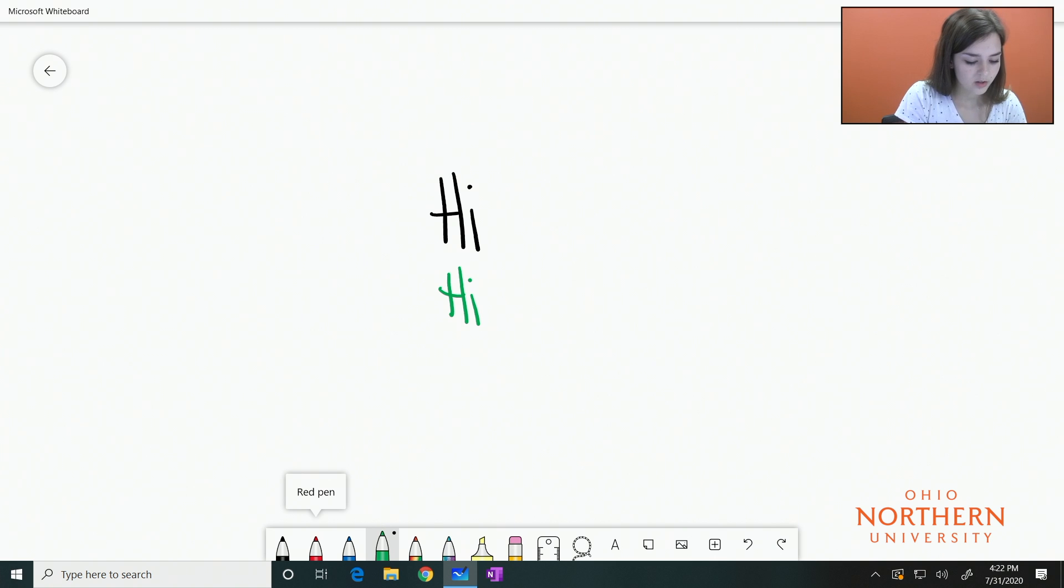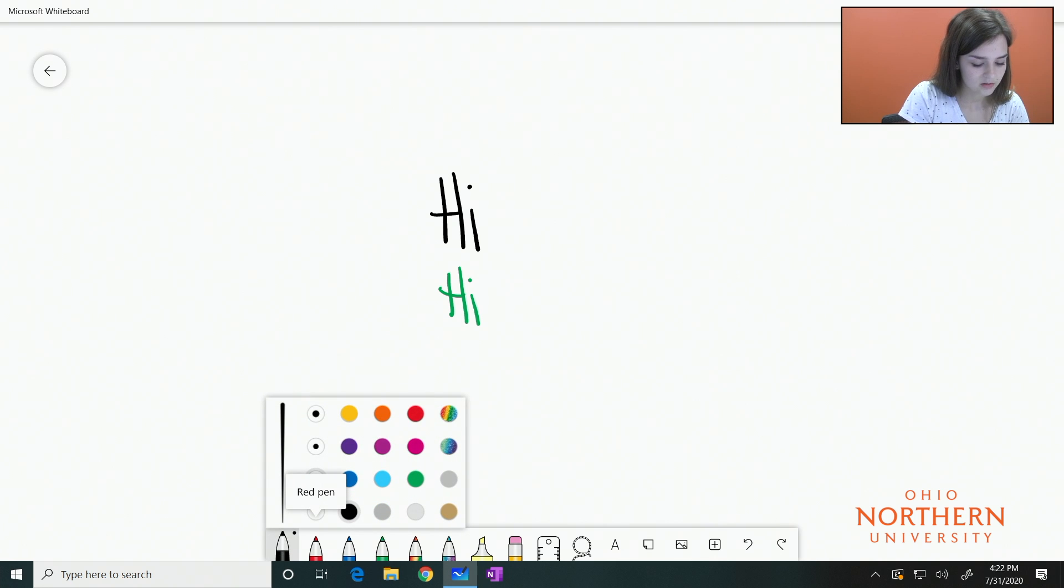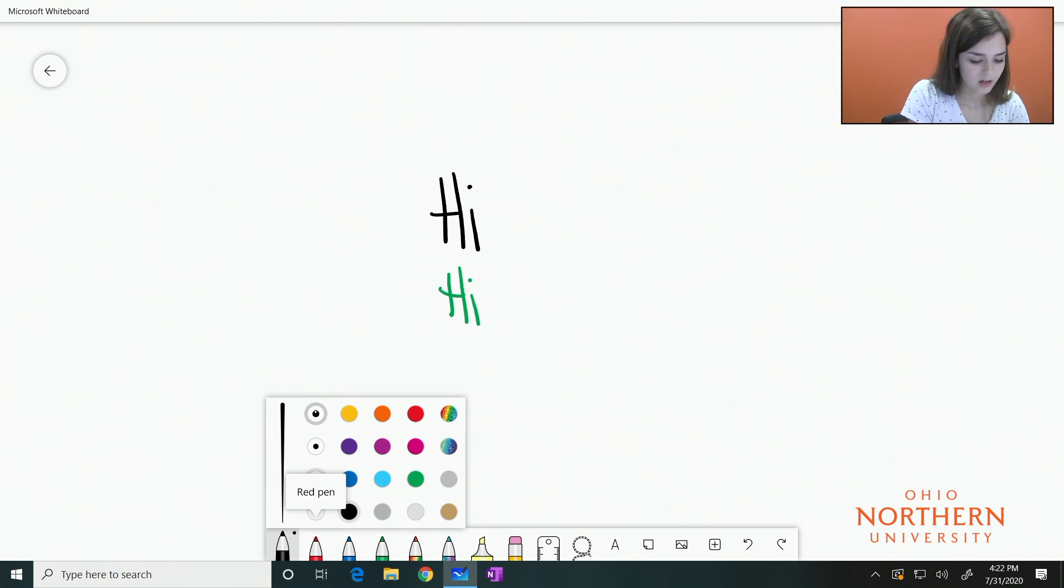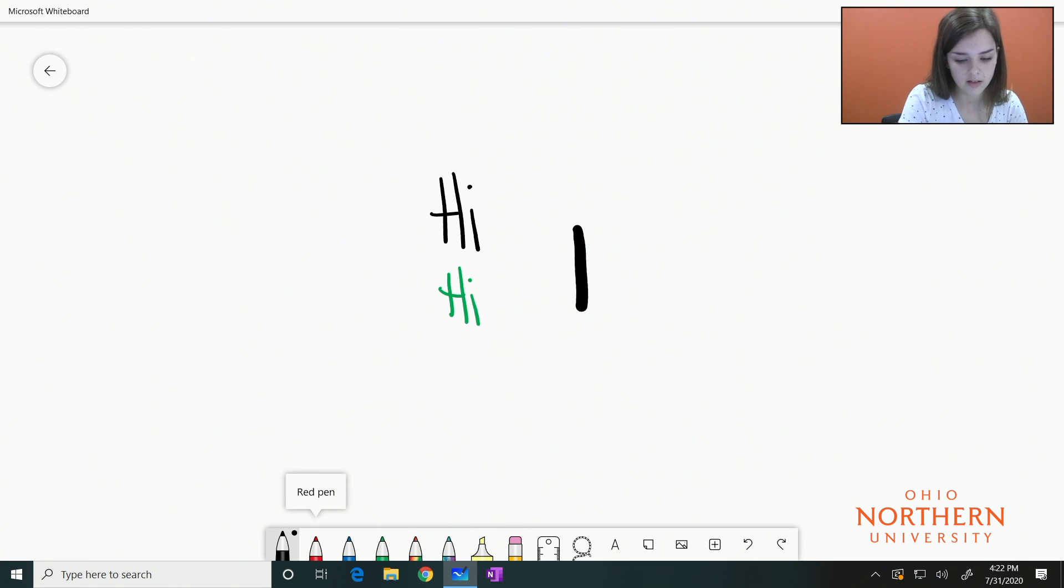If you press and hold down on a color, you will get the option to make your marker thicker or access more advanced colors if you would like. As you can see, my pen is now a different thickness.